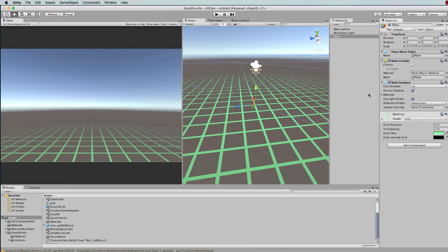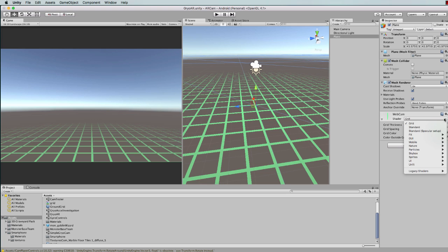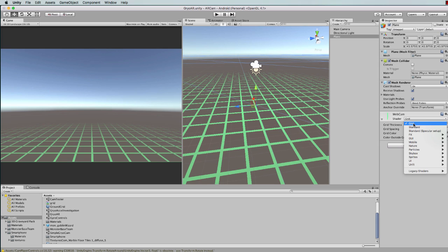Once you've done that, save it and then you'll find that particular shader will appear in the list of shaders that you get for your materials.